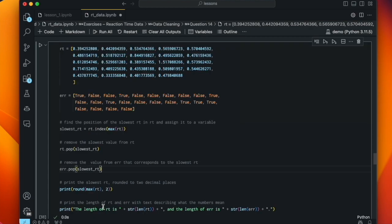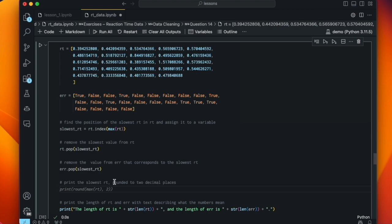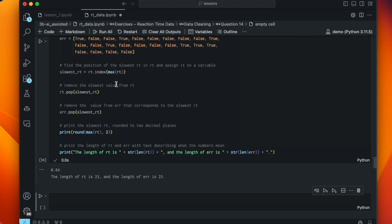Now we run the corrected code. The max RT is now 0.84. The length of RT is 23, the length of error is 23. We are golden. Working with Copilot is always a bit of an adventure, and we just have to be careful and attentive to what it's doing.